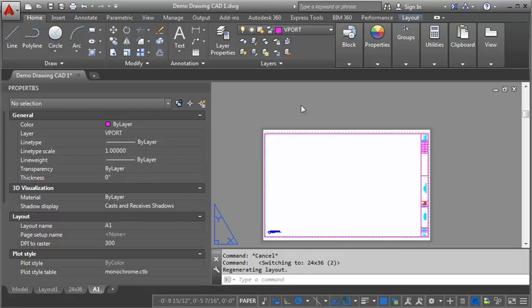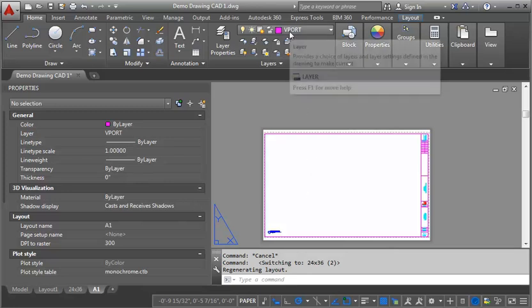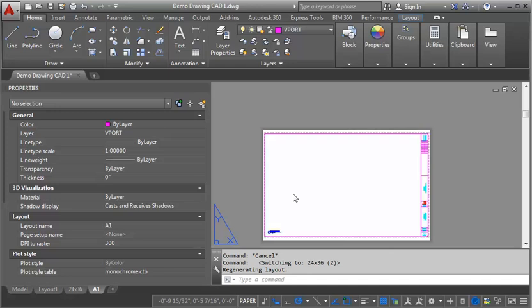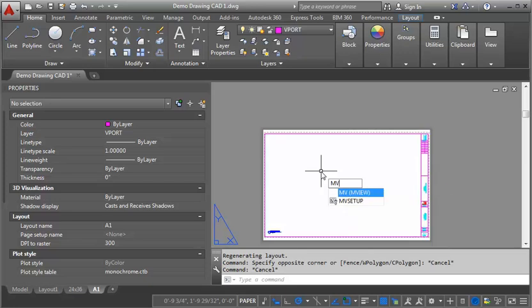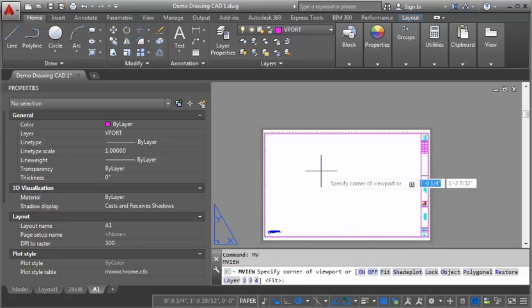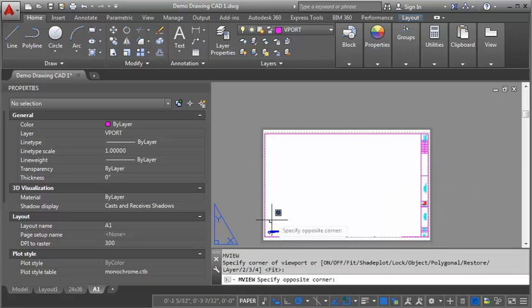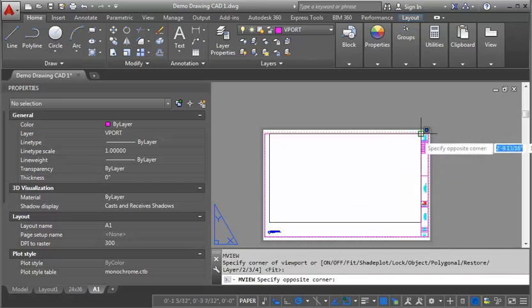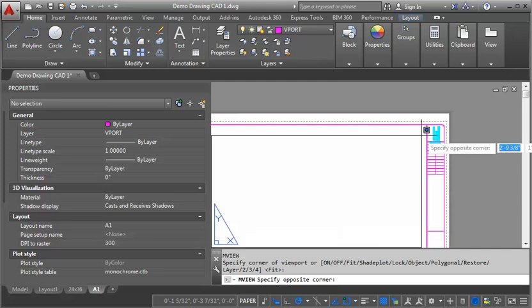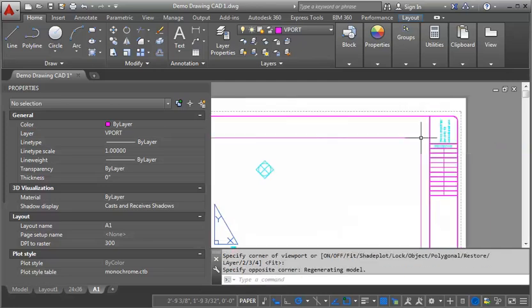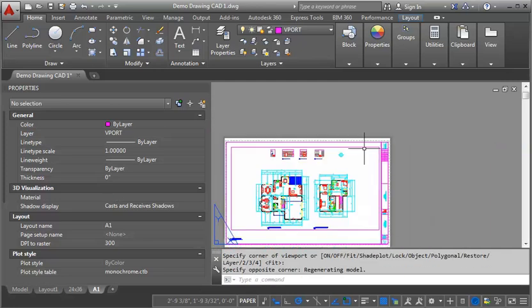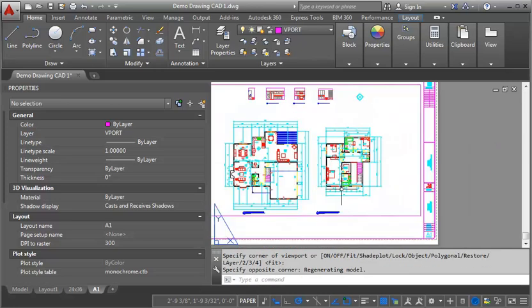I want to make sure I'm on my viewport layer. I'm going to type in MV, get back into the drawing here, type in MV at the command prompt, and then I'm going to draw in my rectangle. And now you can see it's showing me the drawing, but it's not necessarily to scale yet.